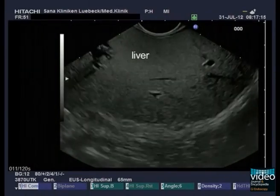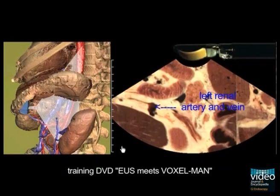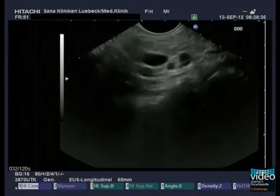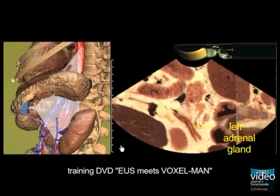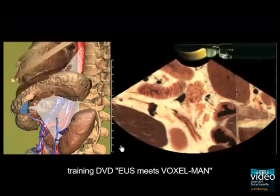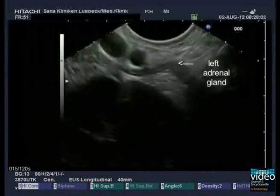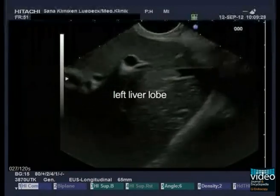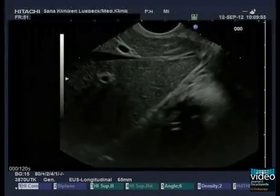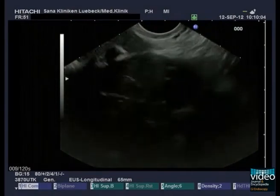The transducer is now directed ventrally. On the turn back to the aorta, it is possible to see the origin of the left renal artery together with the vein, and they can be followed into the renal hilum. In between the cranial pole of the kidney and the aorta, the left adrenal gland appears. In the ventral position of the anterior gastric wall, the left liver lobe with segments 2 and 3 can be seen. By a rotation to the left, the intrahepatic veins can be followed into the inferior cava vein close to the diaphragm.